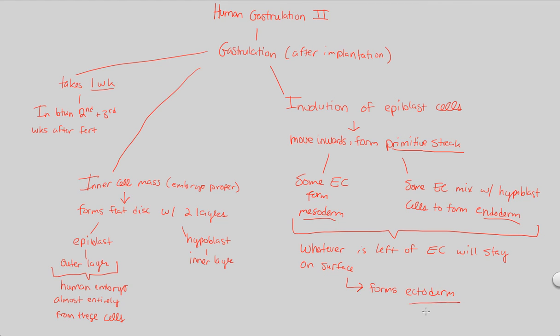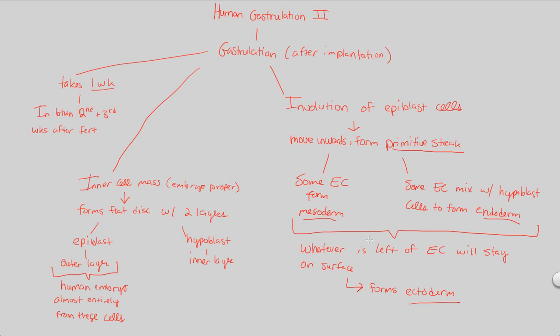And there it is. We have the ecto, we have the endo, and we have the middle layer, the mesoderm. That covers our look at human gastrulation, the specific events that occur after implantation. In the next video, we're going to be looking at more specific, even more detailed events that occur as side events as a result of this successful development of three germ layers.